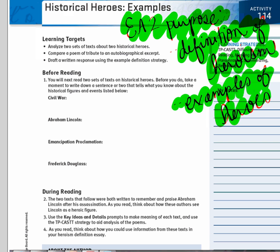Before we read our informational text and that poem today, there's a little before-reading that we have to take care of. All the before-reading is, it's actually talking about our info from earlier. So John, can you read number one for us in the before-reading box?